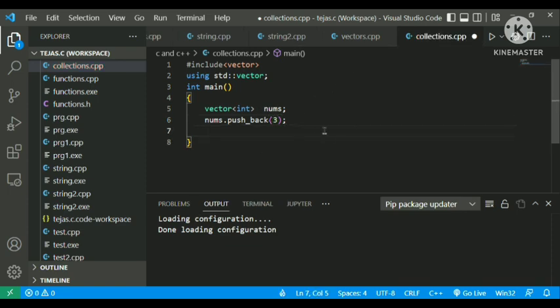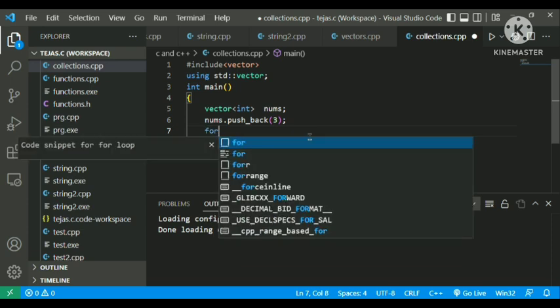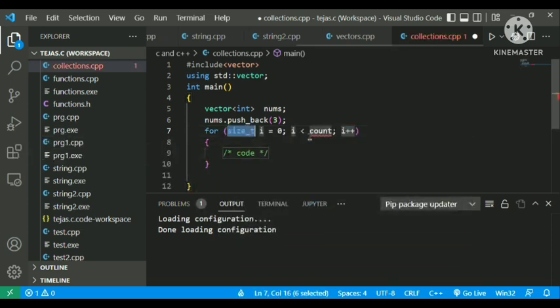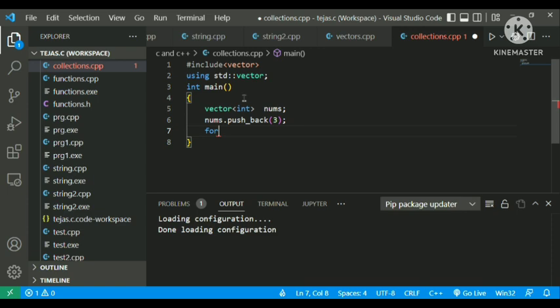As you may have seen, a for loop is made up of three parts: initialization, condition, and updation. There is another type of for loop known as a ranged for loop. A ranged for loop is useful while we are dealing with vectors.